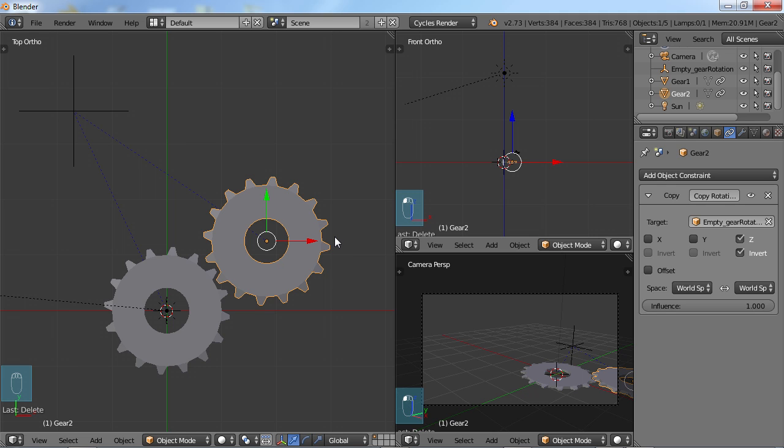And the same thing can be said for maybe like a robot arm or something. You may only want it to move in a certain direction. And that's definitely true if you do a human model. So like if you were to create a model of the human body, you could add the armature to it and you could limit the armature, which is basically sort of like mimicking the bones of the human body, so that they move in the correct way.